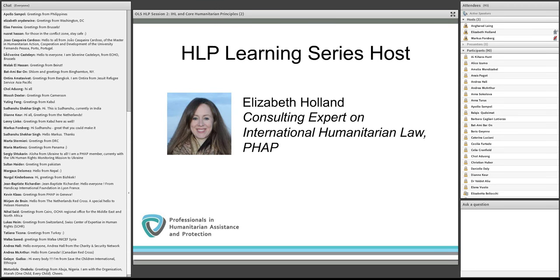Thank you very much, Anherod. Good morning, good afternoon, and good evening, depending on where you are. I see some familiar faces from our previous session in the chat, so welcome, and an equally warm welcome to those of you who may be joining us for the first time. Today we'll be talking about, in our second session of this series, the four core humanitarian principles: humanity, impartiality, neutrality, and independence.